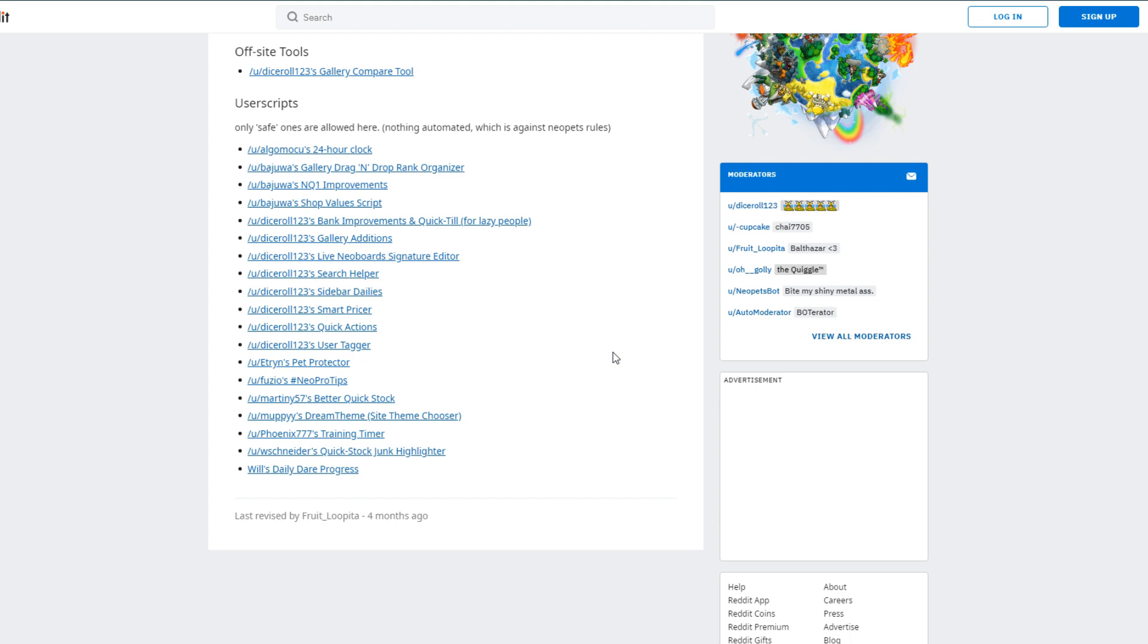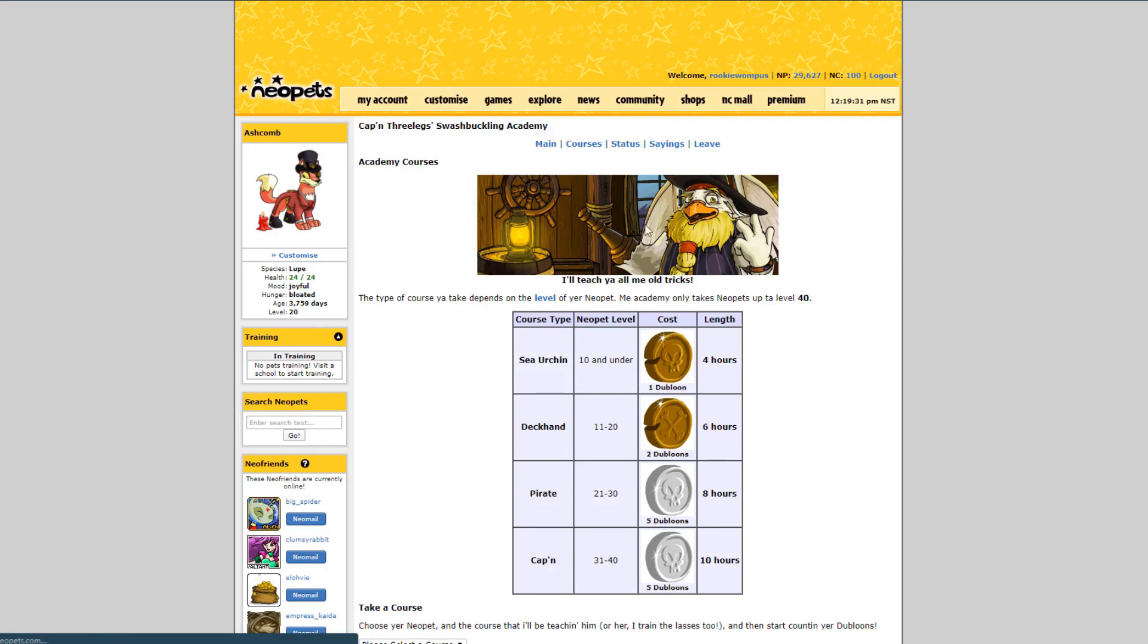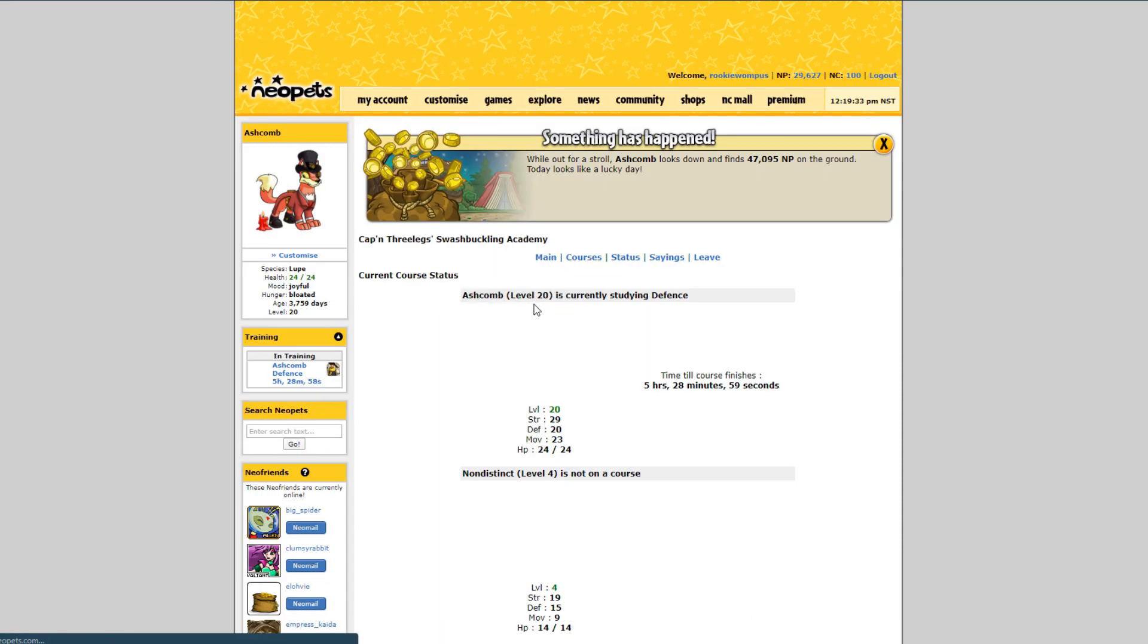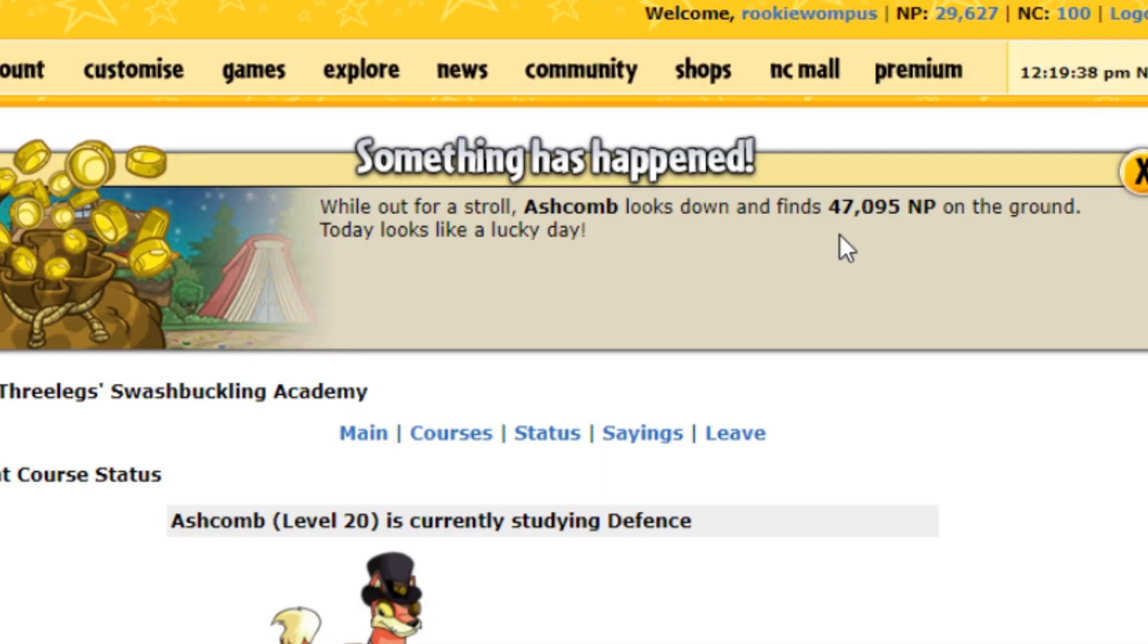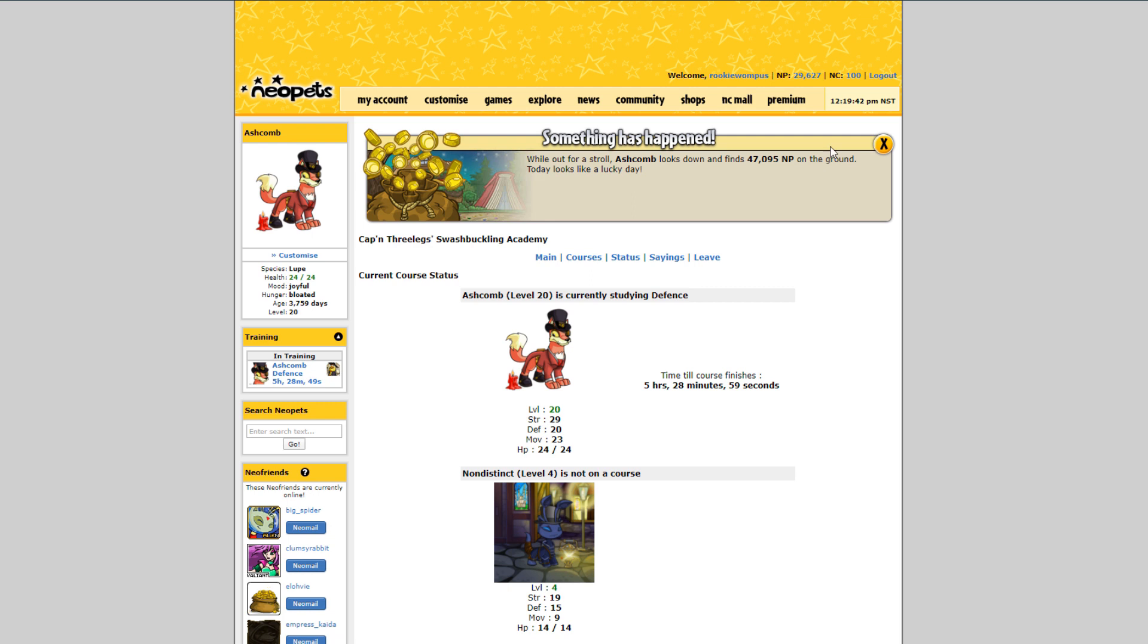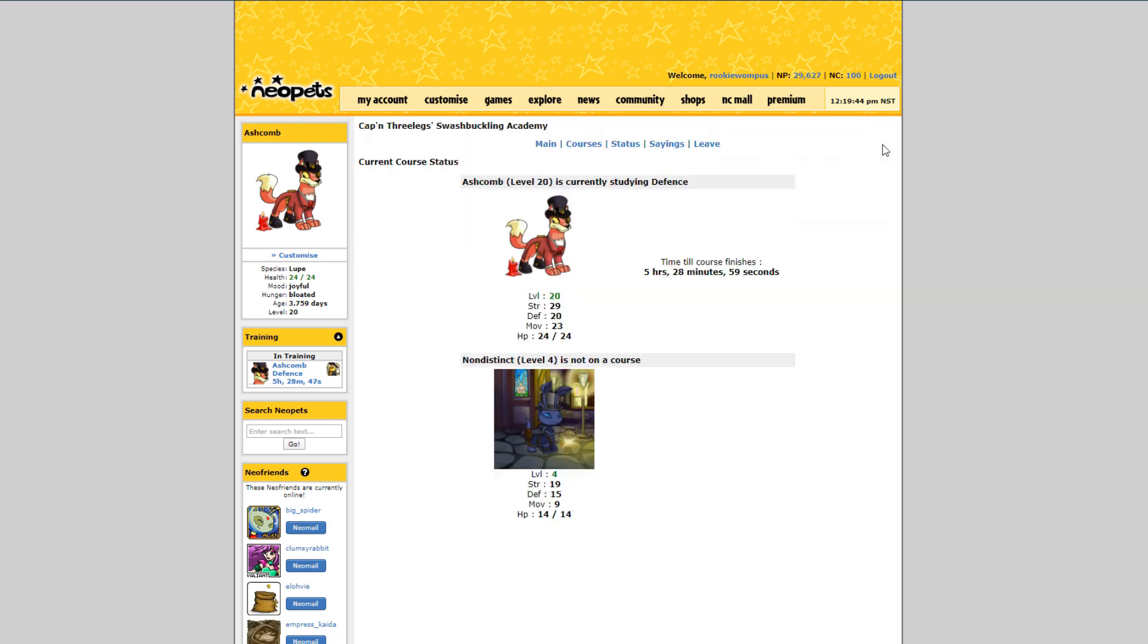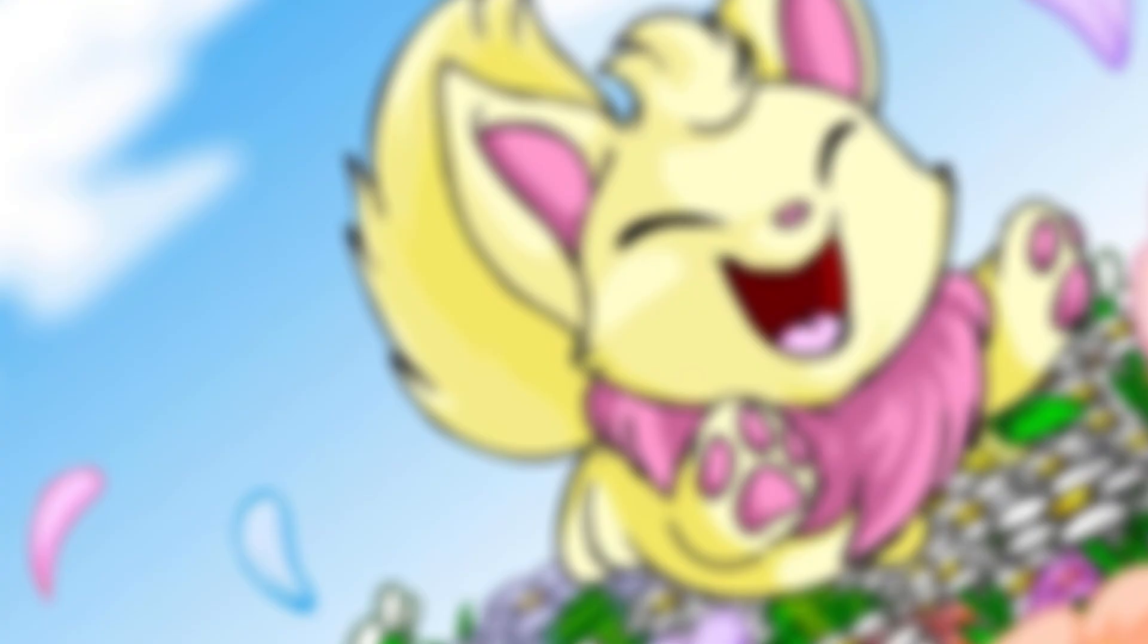So if I go to status, oh and I got, whoa, I got 47,000 neopoints on the ground. Wow, okay okay okay, anyway moving on with the tutorial.